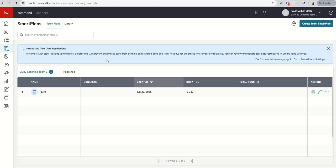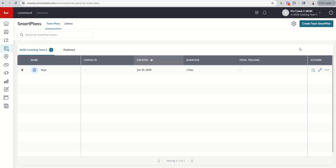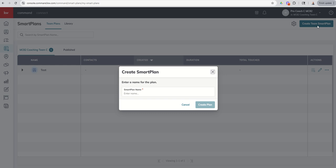On the flip side, my team smart plans are only on my team account and can only be applied to team contacts. So just some nuance there to make sure that we are clear. You've got two accounts, team versus personal. You've got two sets of smart plans. So when we come in to create a team smart plan, the process is very similar, but we're going to go ahead and do, so this is our 66 day challenge 9.0 demo smart plan. We're going to create that plan.